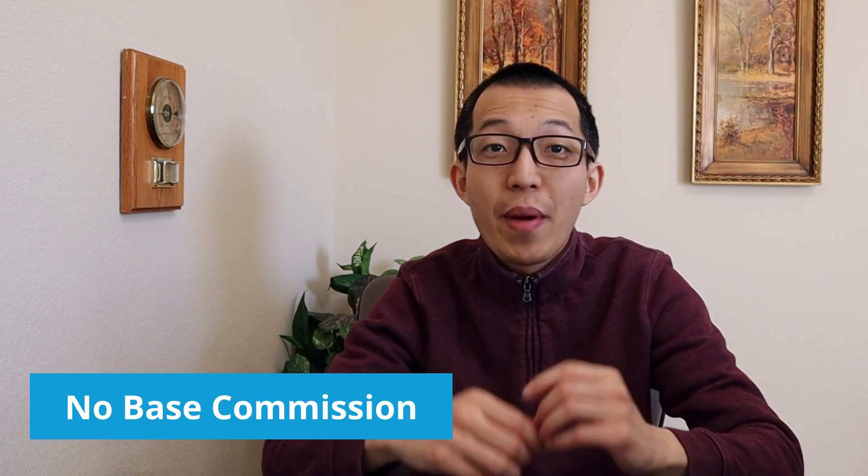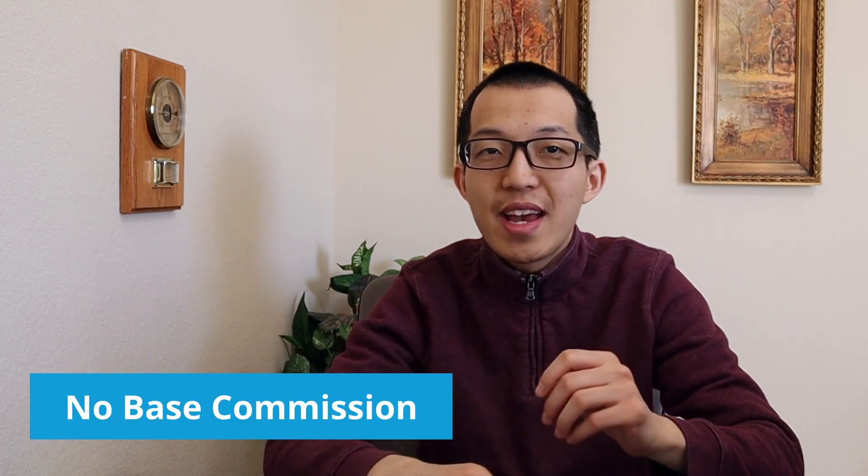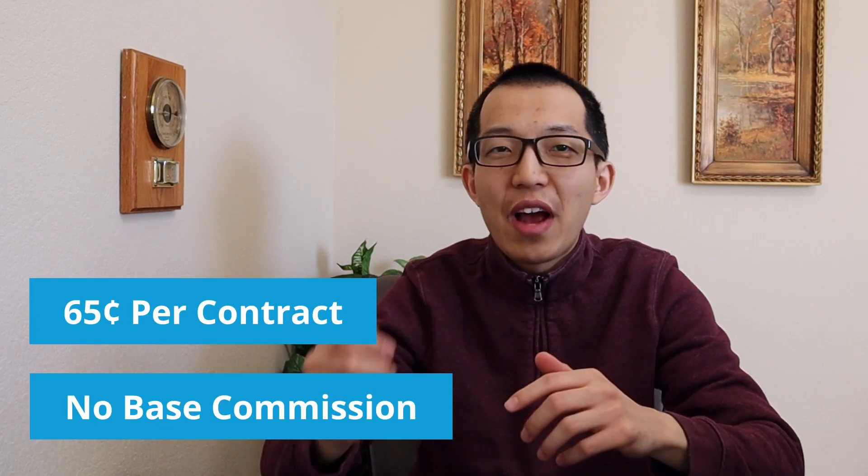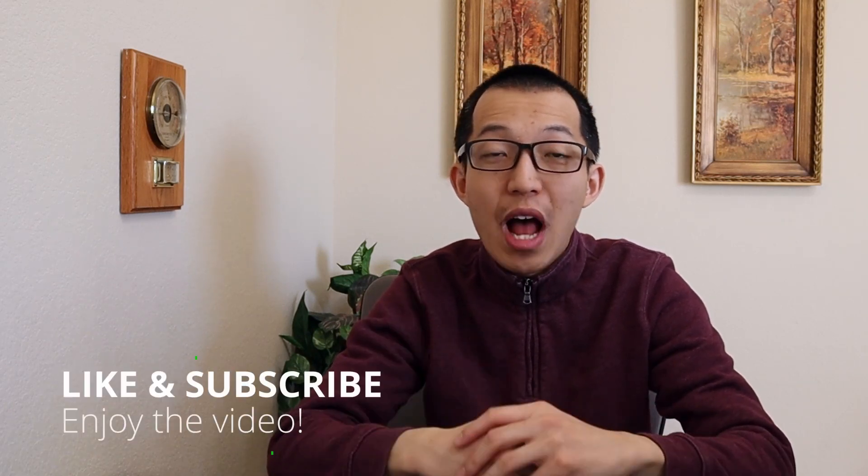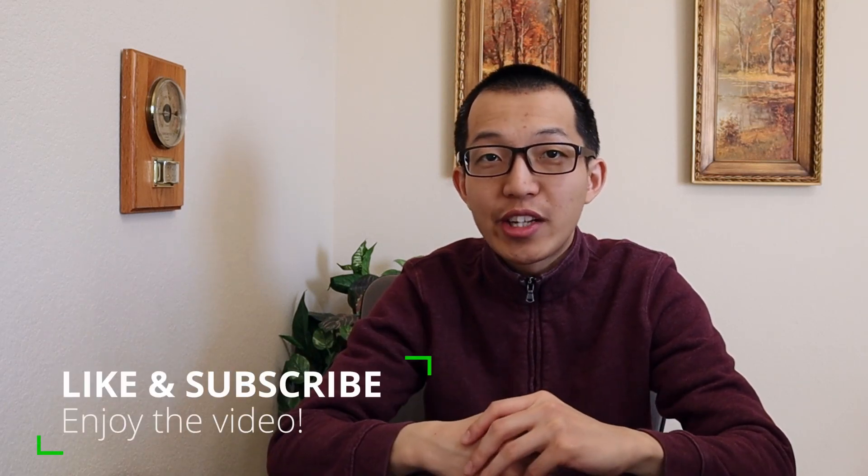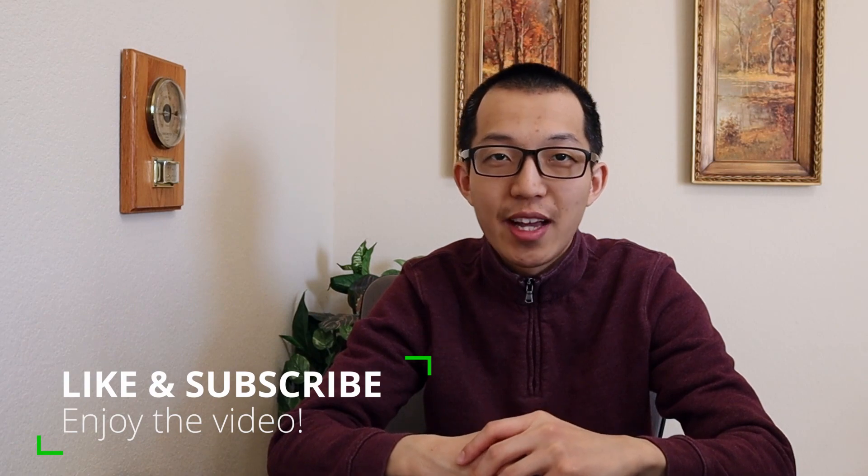Charles Schwab is known to provide a premium options trading experience and industry leading low cost with no base commission and just $0.65 per contract. I also happen to be a long time user of Charles Schwab, so not only do I know the platform inside and out, I will take you on a tour of my account and show you what options trading at Charles Schwab looks like.